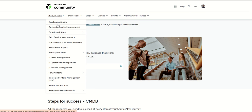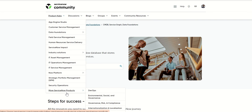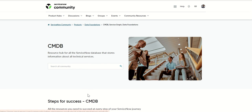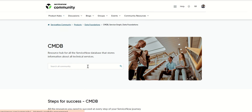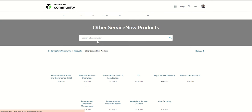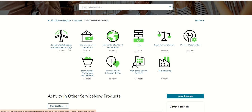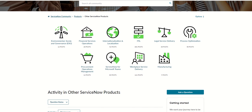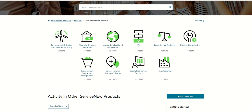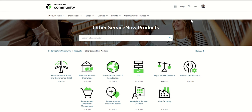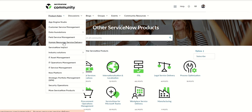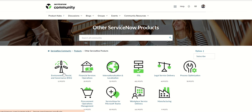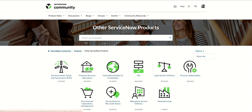It's alphabetical as well. If you see here like App Engine Studio, CSM, Data Foundations and so on. But then after this it becomes part of more ServiceNow products. So let's click on that. Here we'll see all these like environmental, social and governance, FSO, ITIL and so on and so forth. I could not find telecom for some reason. It's not here in this. Maybe it's in the products.